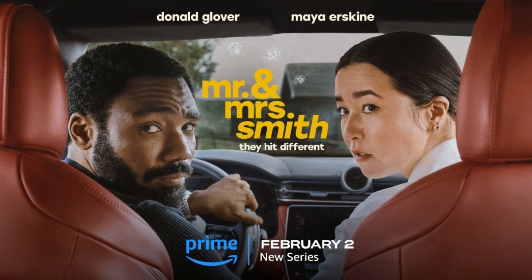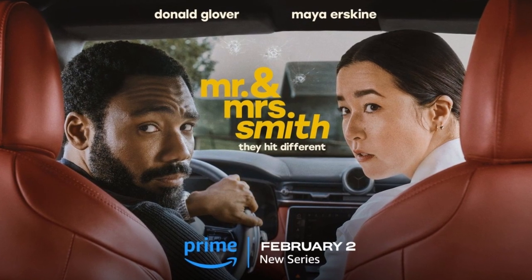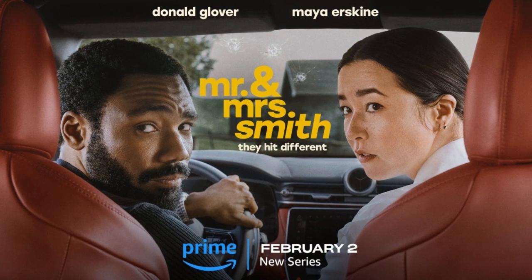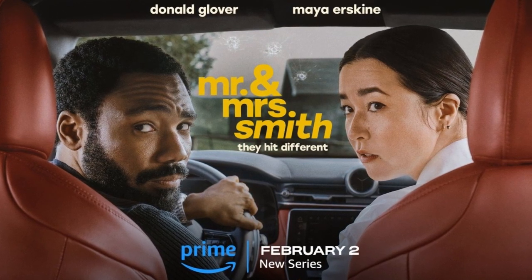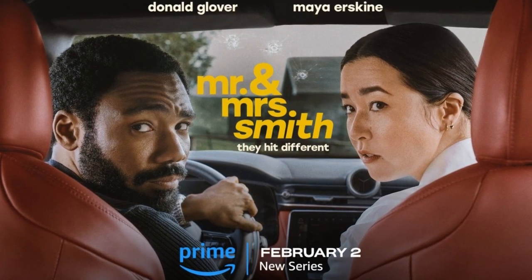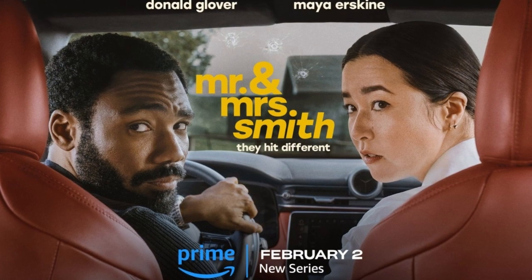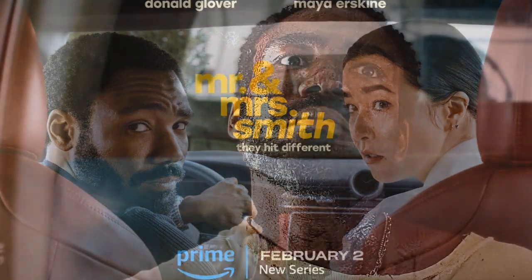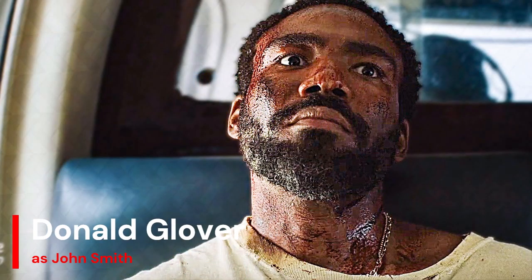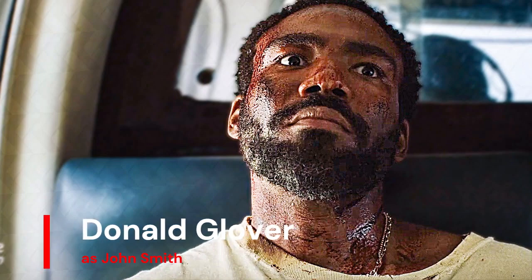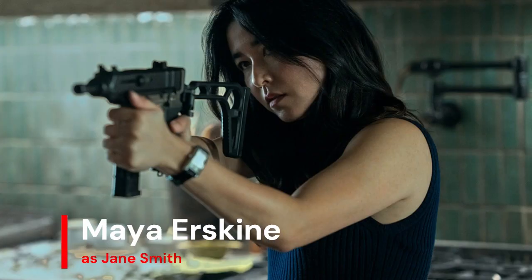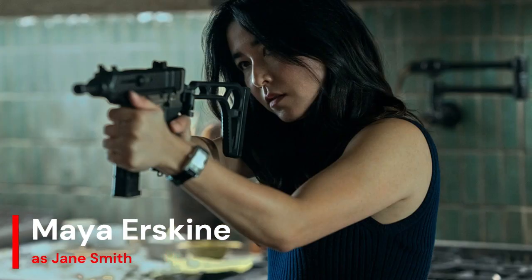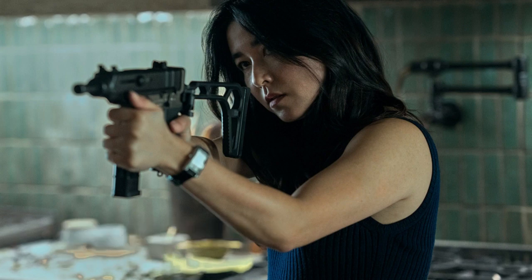Mr. and Mrs. Smith is an action and comedy series that premiered in February of 2024. It premiered on Prime Video and actually has eight episodes, roughly culminating in about 50 minutes apiece. Now, it stars Donald Glover as John Smith and Maya Erskine as Jane Smith.